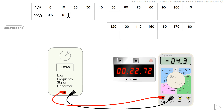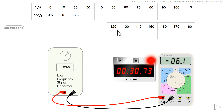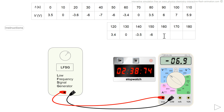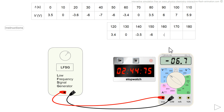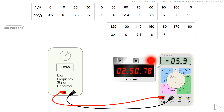Minus 3.6 volts at 20 seconds. I must be careful to enter the value given on the screen. Minus 6. Minus 7.